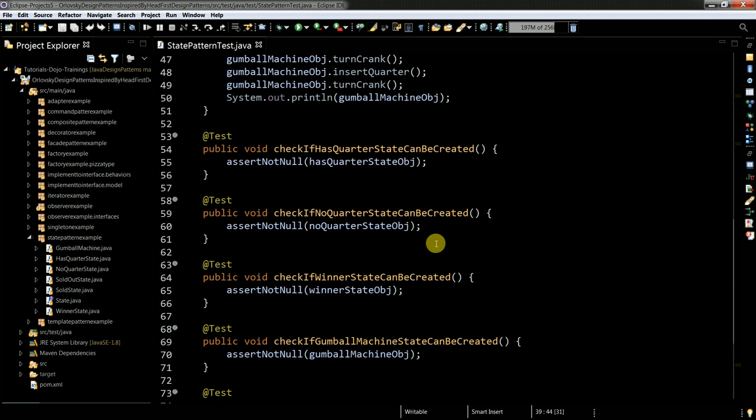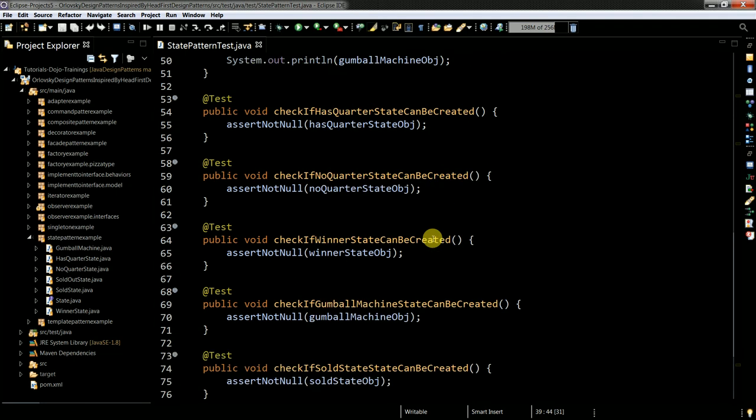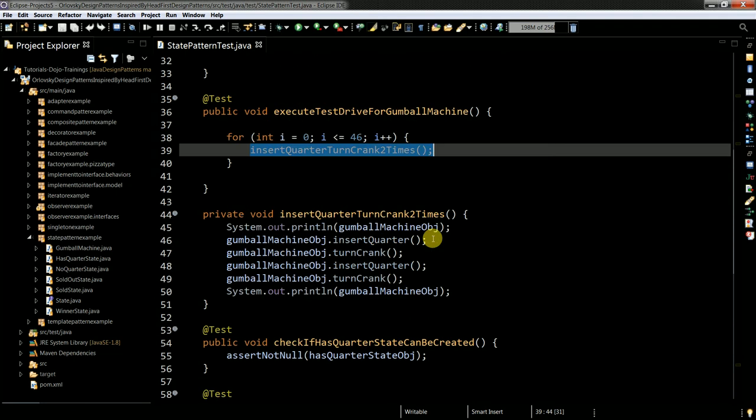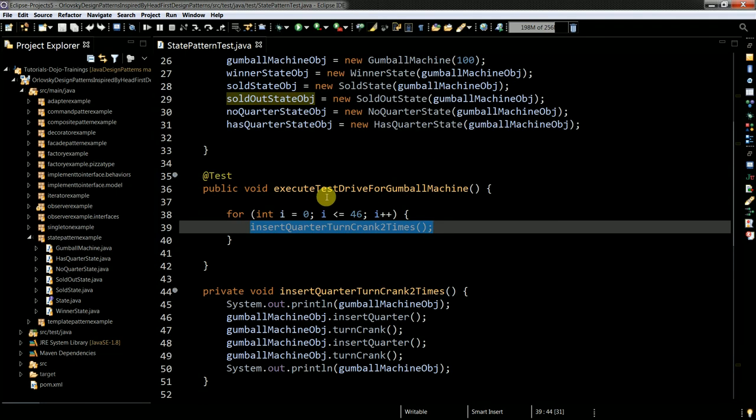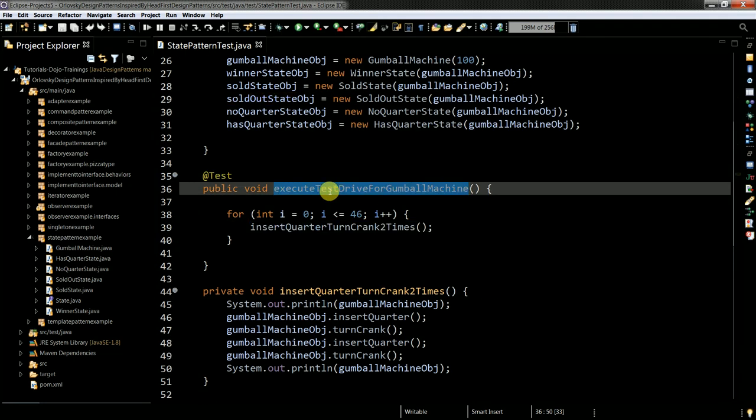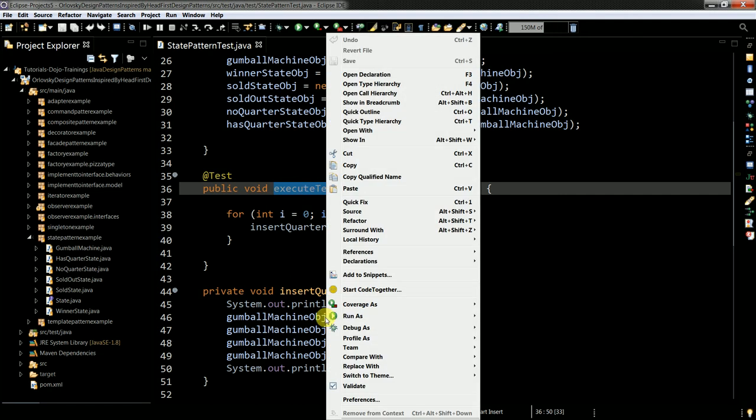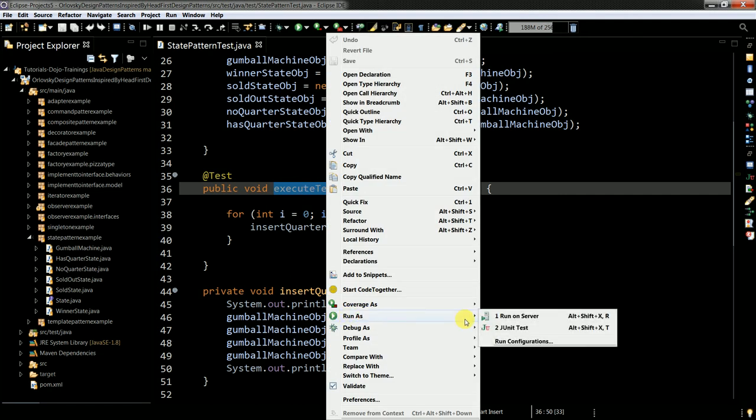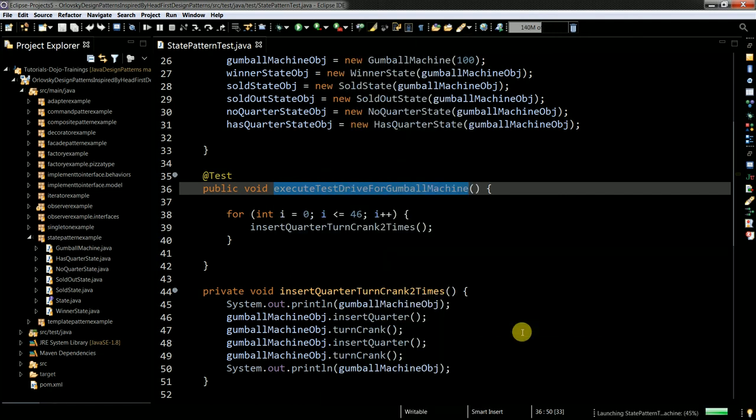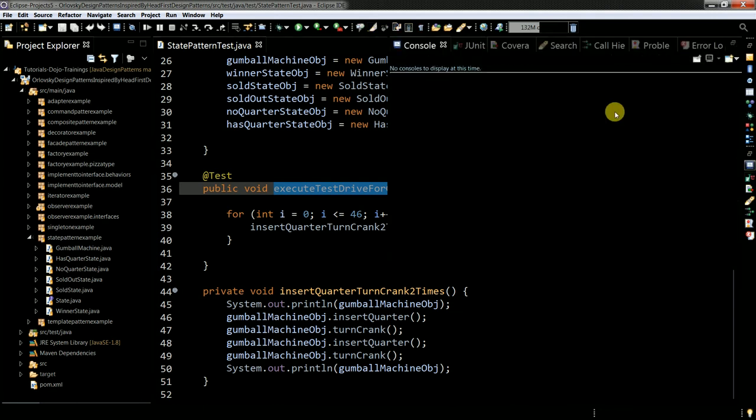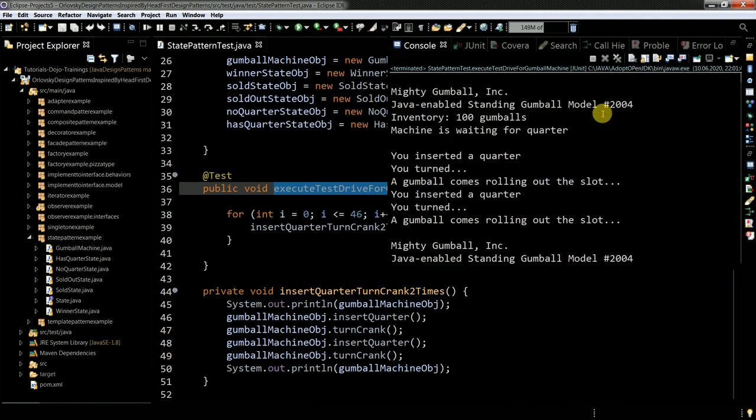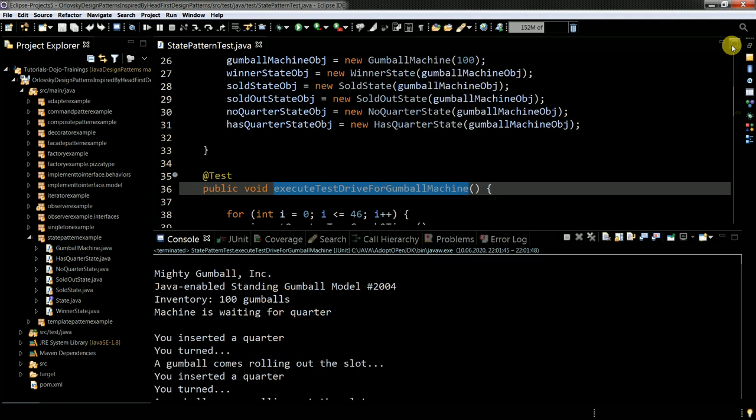And I make sure that I can actually create the classes. Let's run first the execute test method. So let's just see what we get. Okay. Let's look at the output.